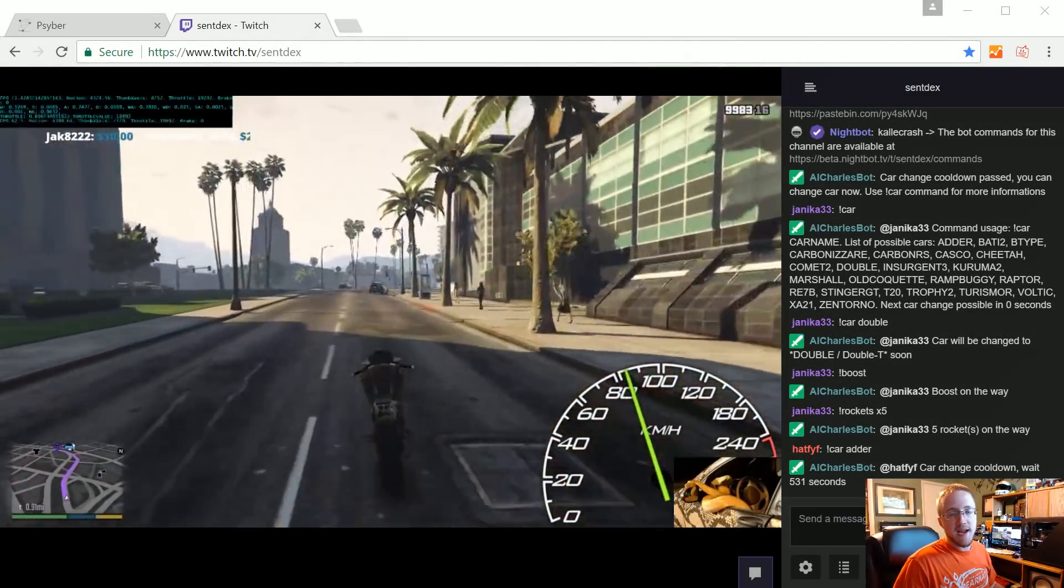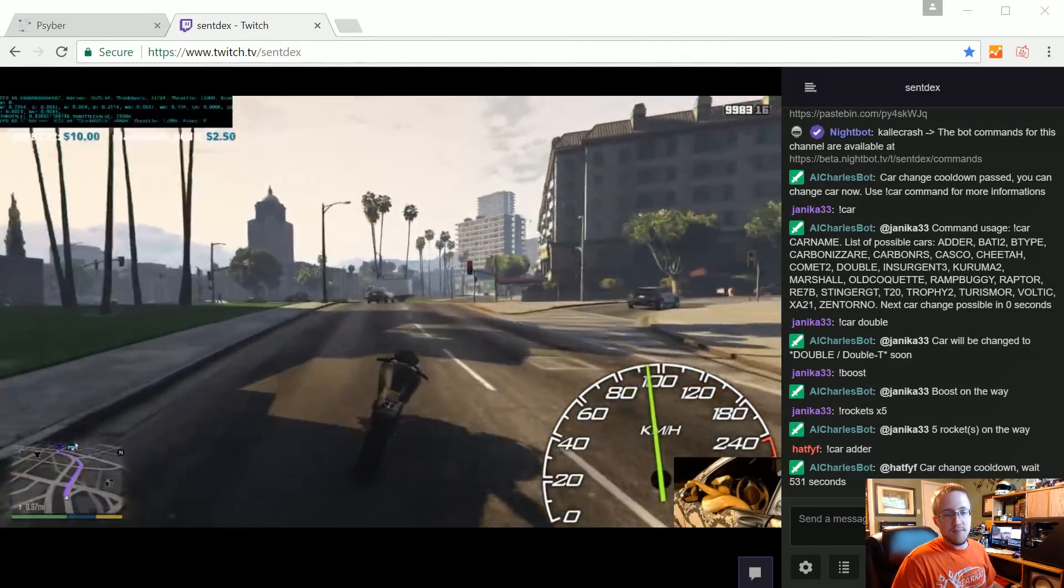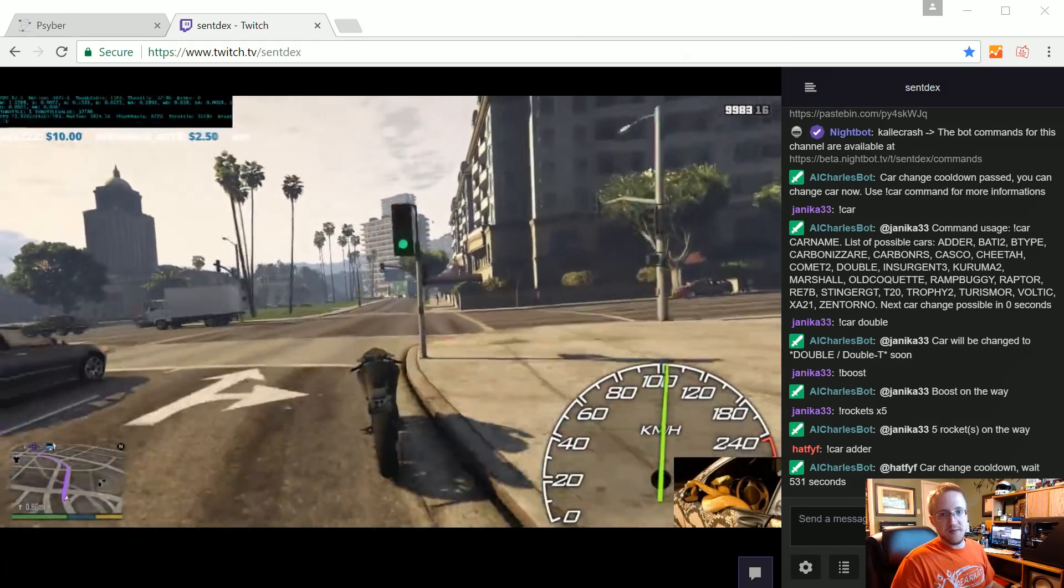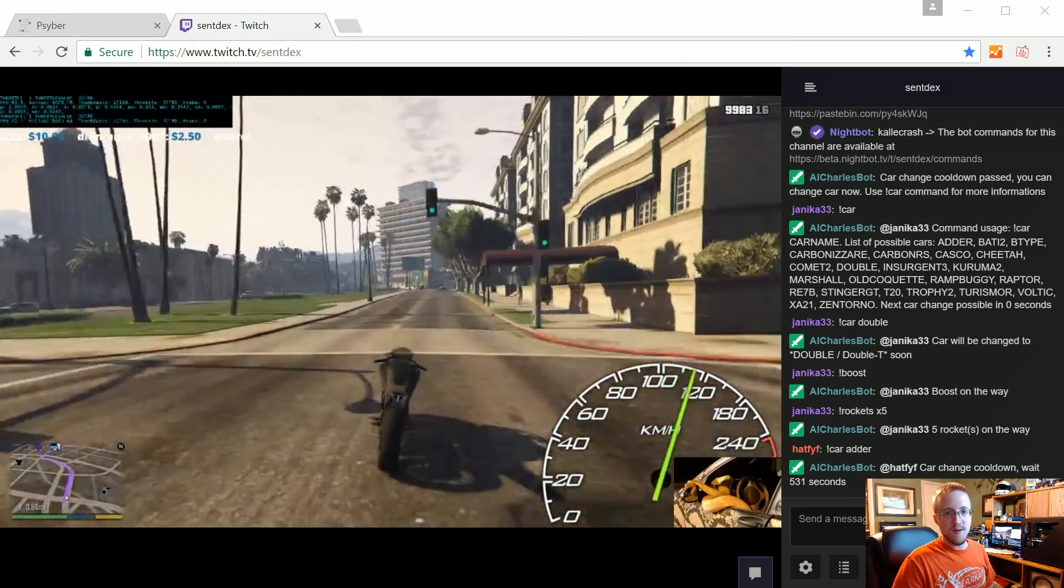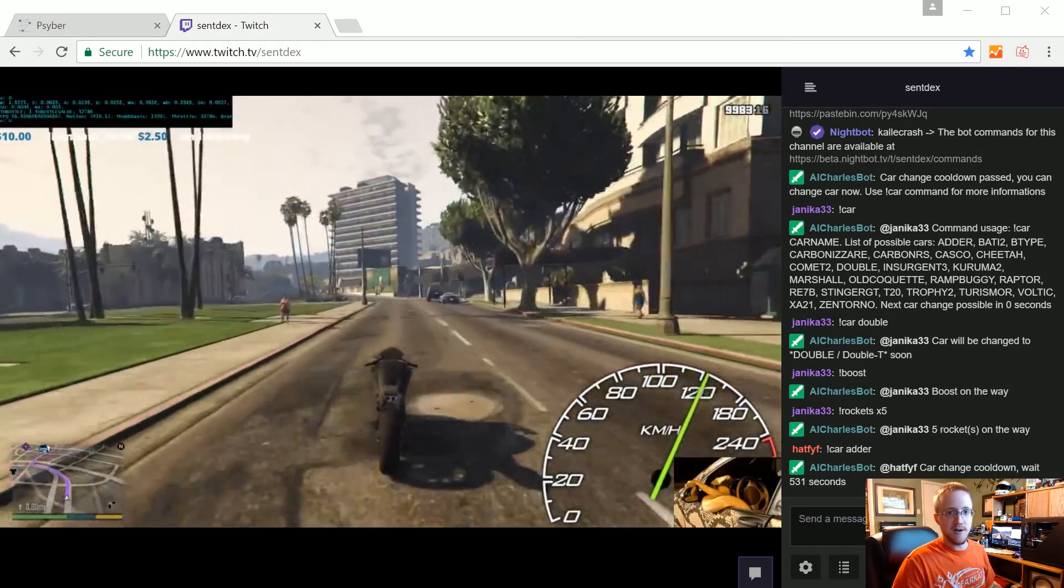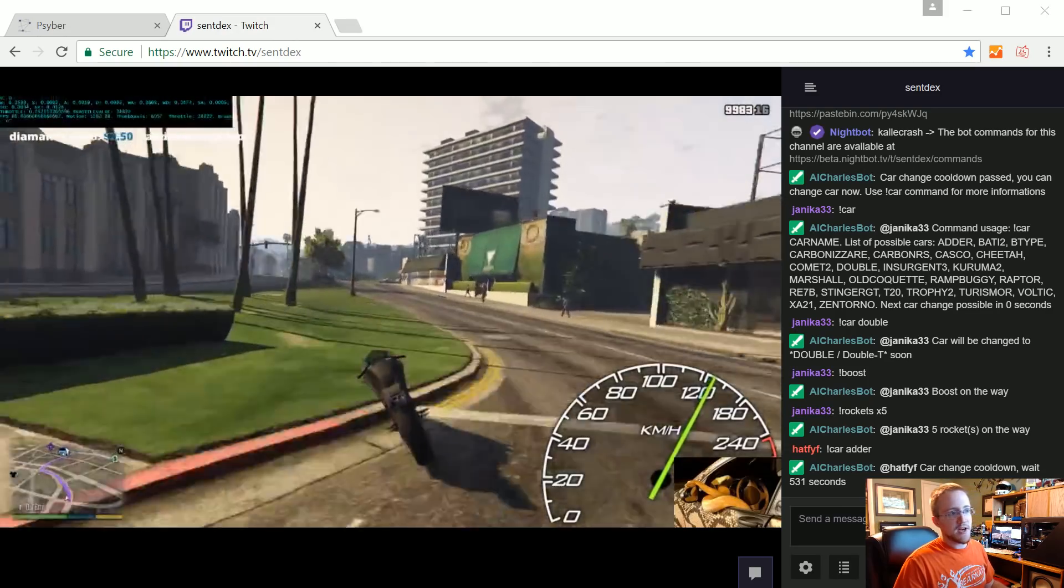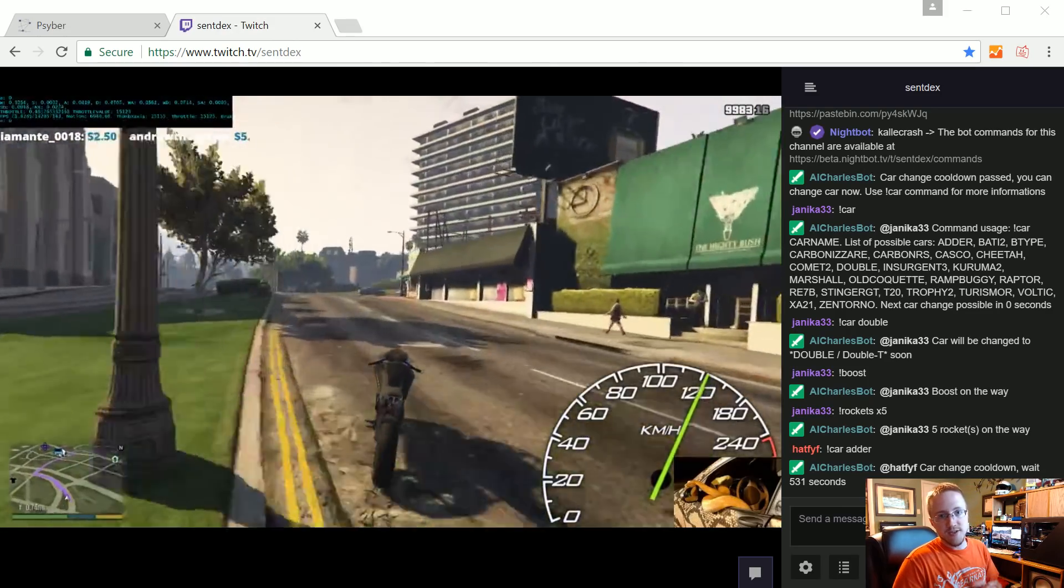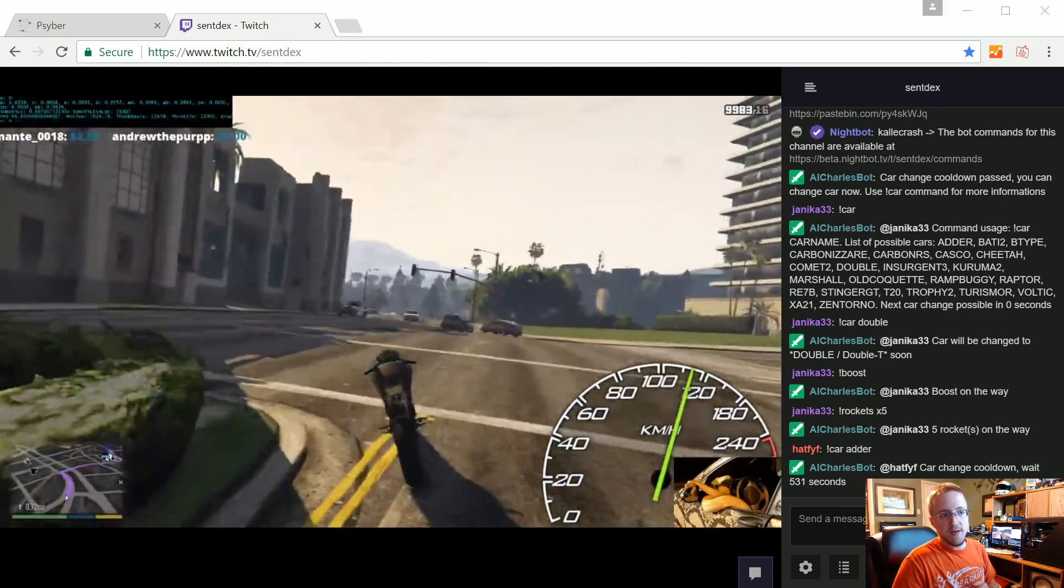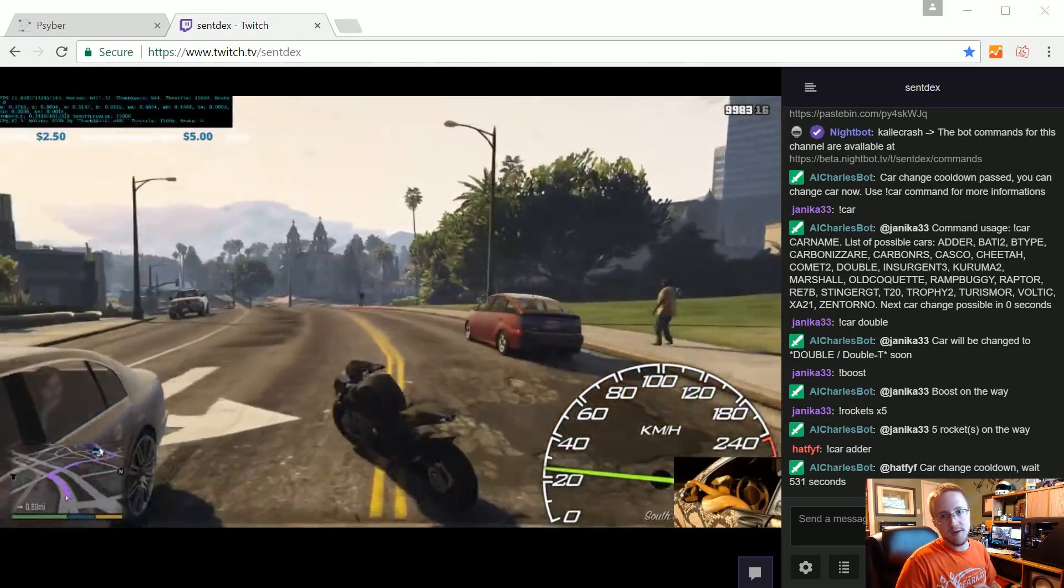What's going on everybody and welcome to an update to the Python self-driving car in GTA series. In this video I'm going to be talking about some of the changes that have been made recently and what's coming for the future.